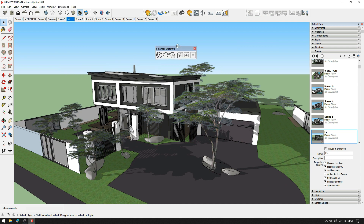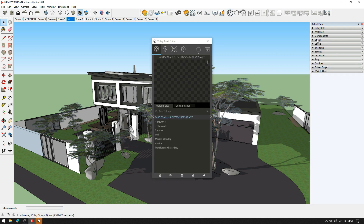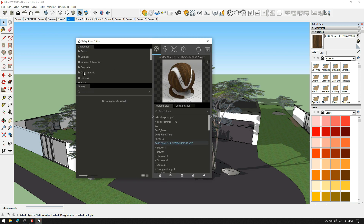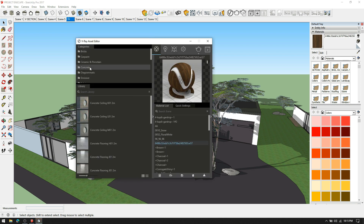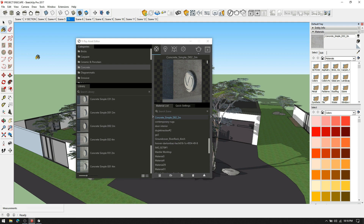For best quality, renders use textures from VR. Select the material from the material library, drag it to the right and drop. Then apply the material on the respected surfaces.